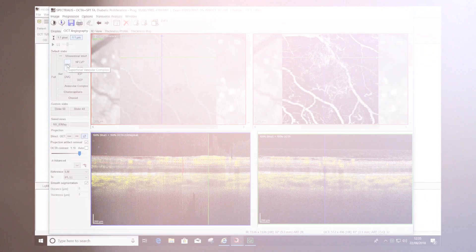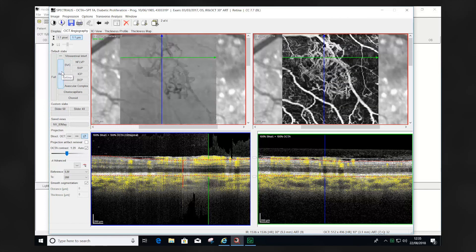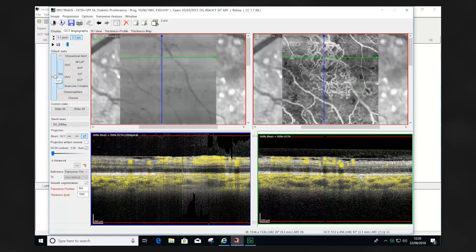In this example of a patient with neovascularization elsewhere, the superficial vascular complex position does not completely identify the extent of the neovascularization. Using the retina and the full segmentation positions allows us to appreciate the neovascularization elsewhere more clearly.